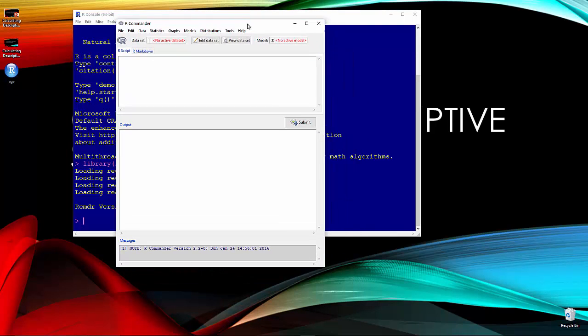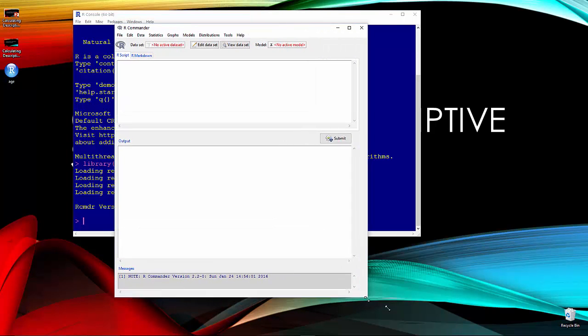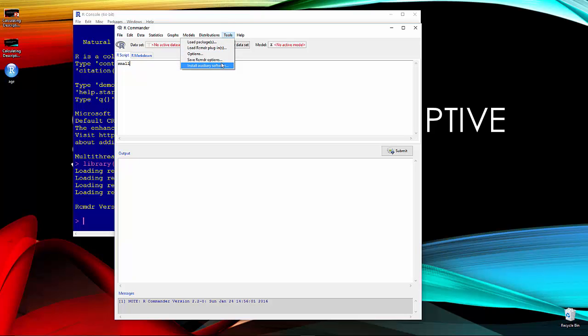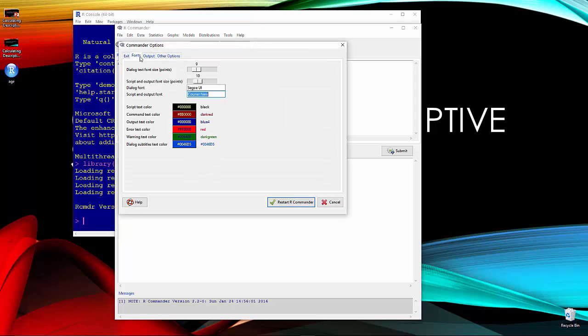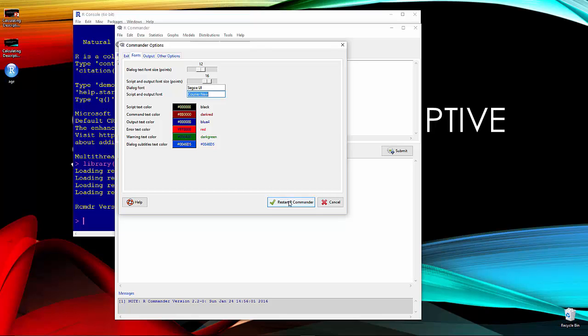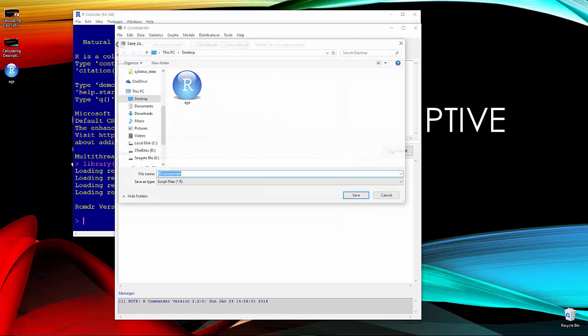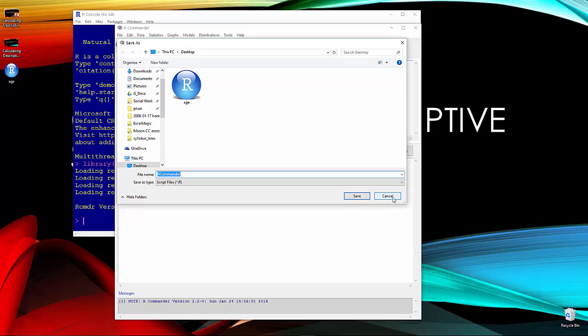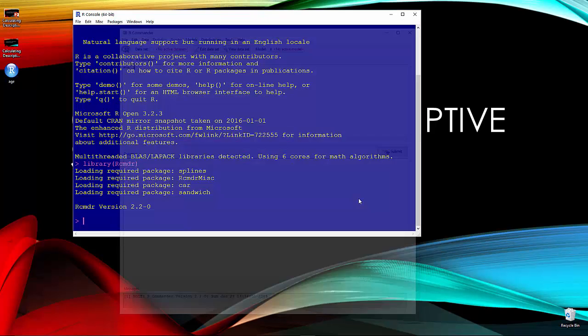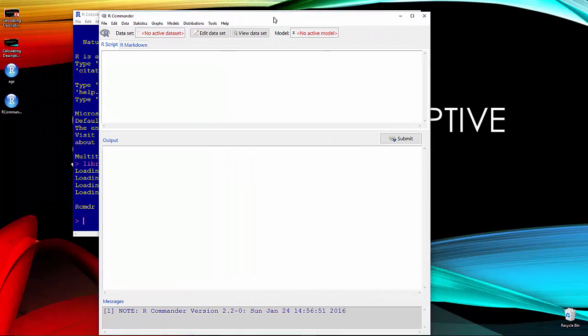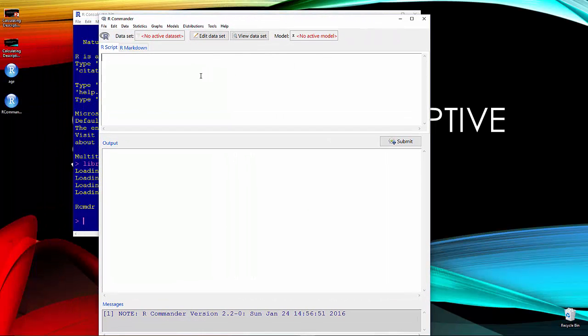Here we have R Commander opened up here. We might have kind of small script here. So let me go ahead and change my options to make the font just a little bit larger here. 12 for the margins and 16 for those. And it should reopen for me here in a second. Here it is reopened much larger.